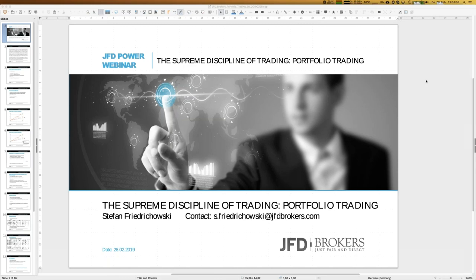Portfolio trading is about having a couple of strategies and asking: how to select, how to allocate money? If you have several strategies, you immediately run into questions about how to diversify and how to allocate the right amount of money for a given strategy. The slides are ready for download in the GoToWebinar control panel, and if you have further questions or interest in the Excel sheets, just drop me a note at s.friedrichowski@jfdbrokers.com.